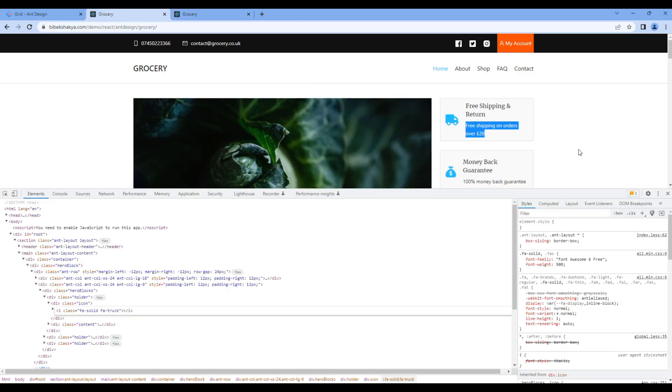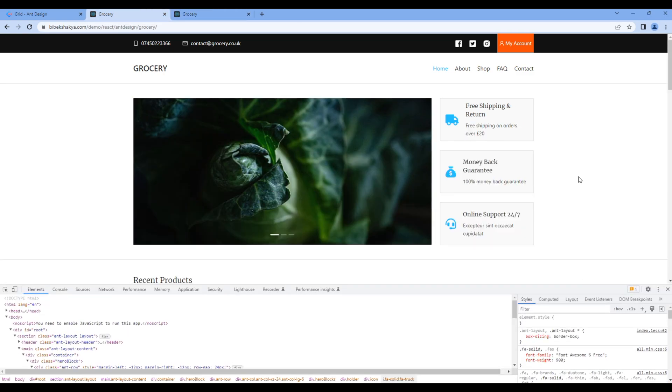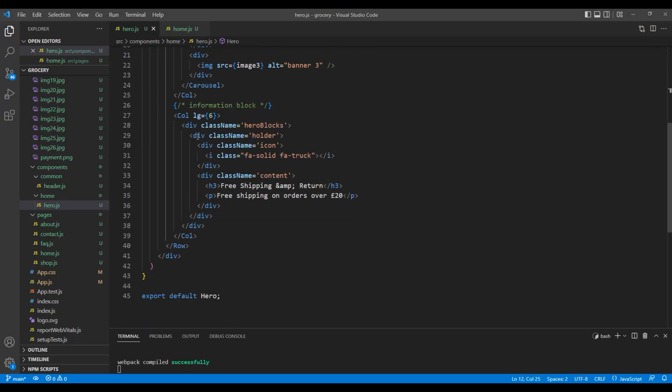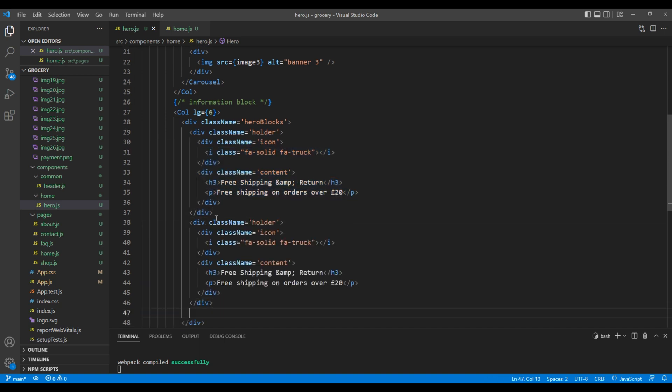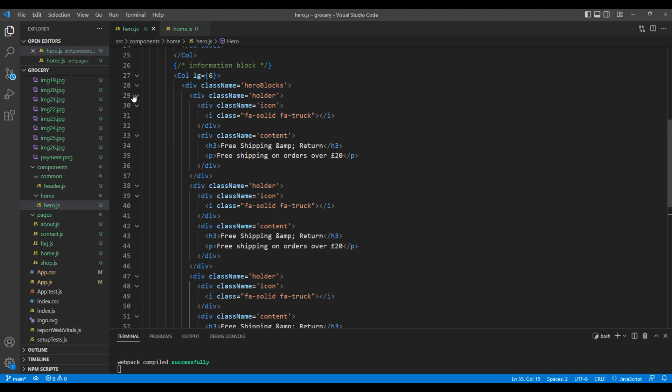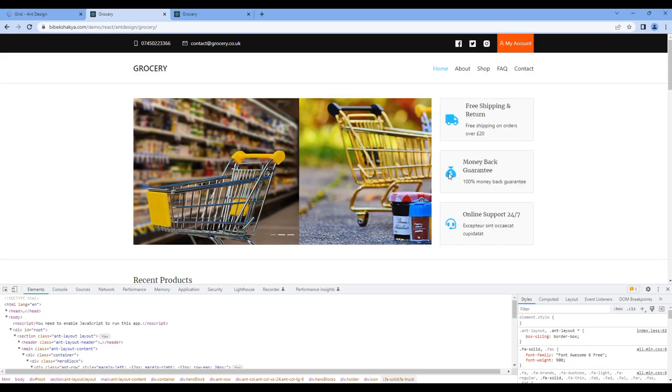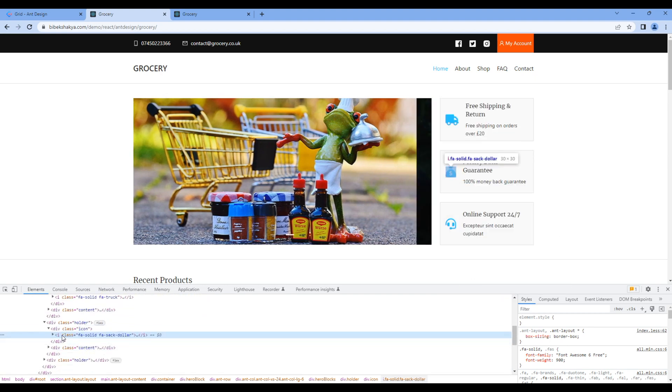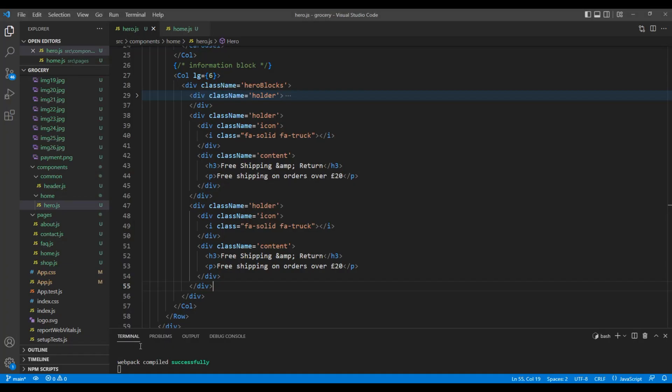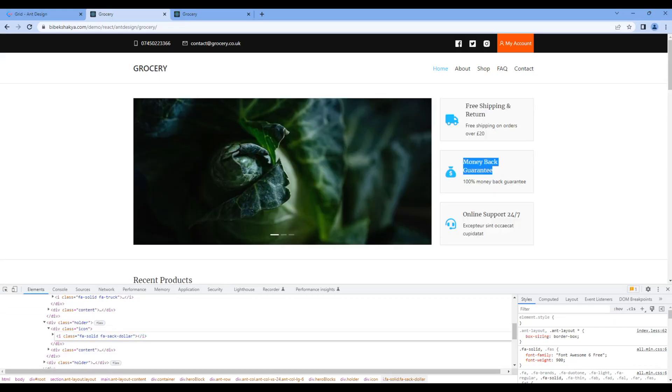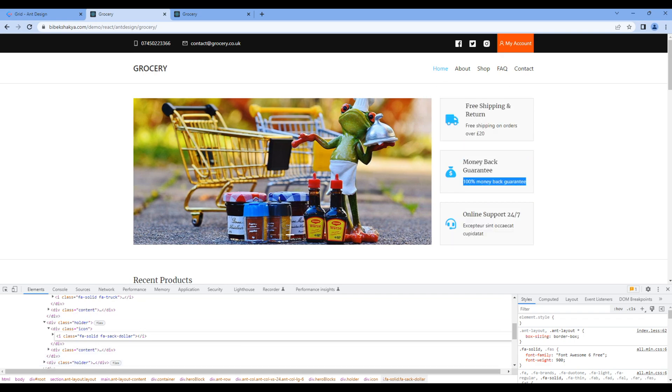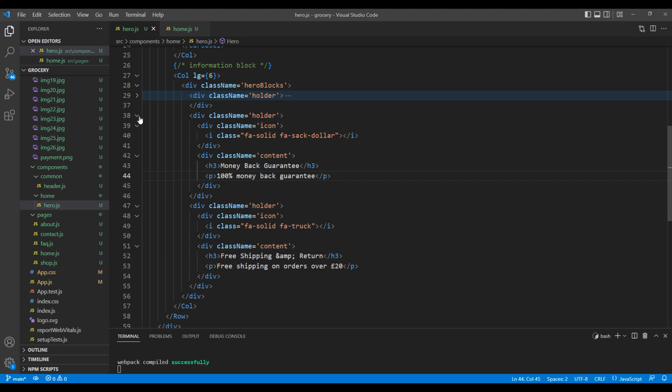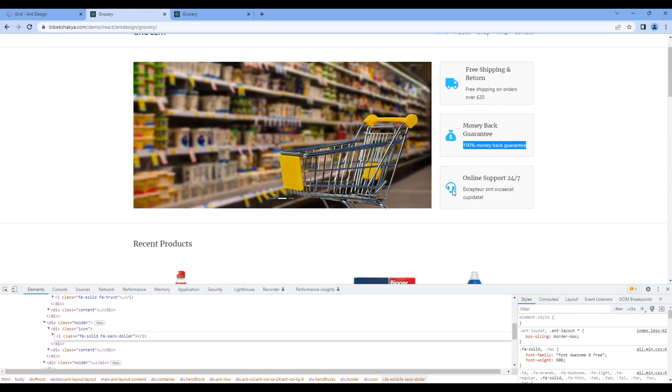Now, let's add remaining two blocks. Copy and paste this holder div. Copy this icon and replace it over here. Likewise, copy the title and subtitle and replace it in the holder div. Again, repeat the same process.